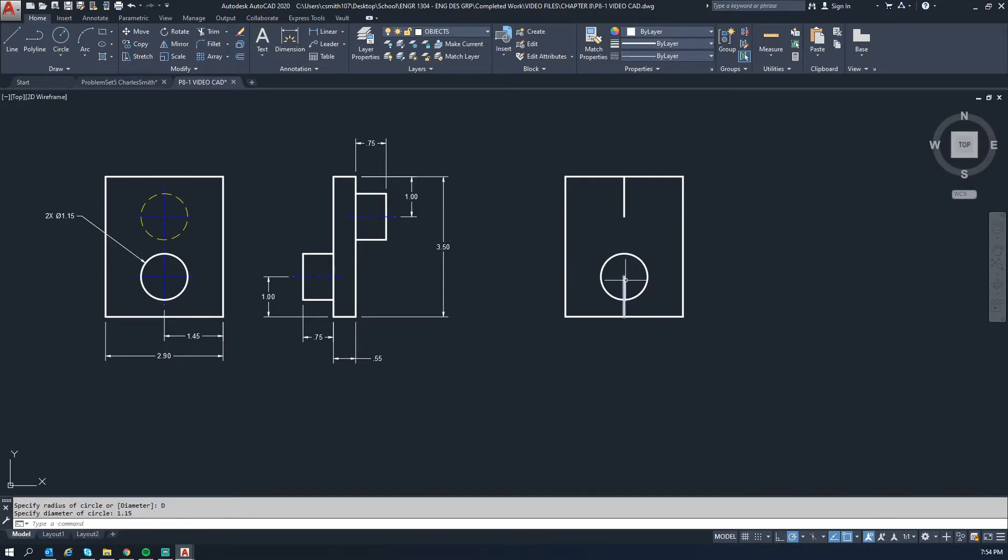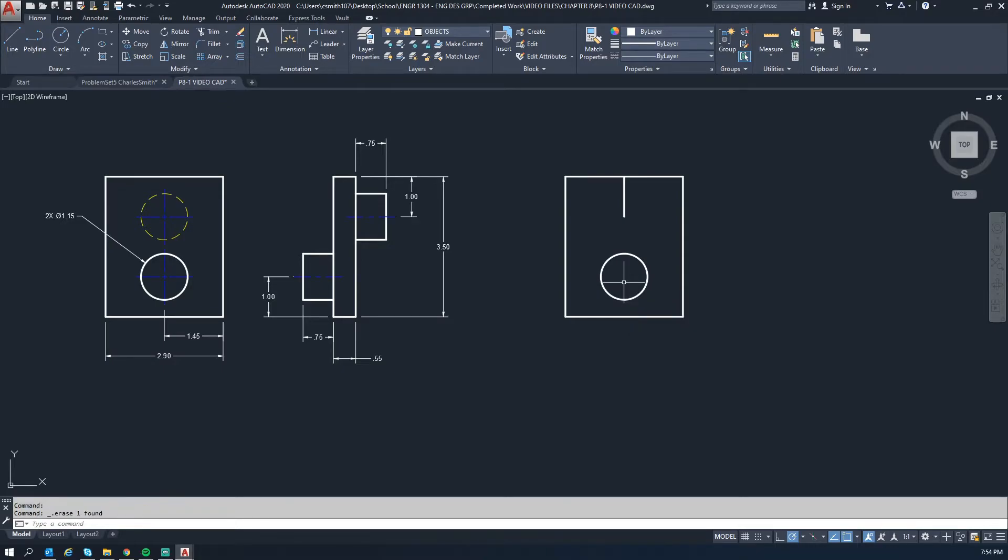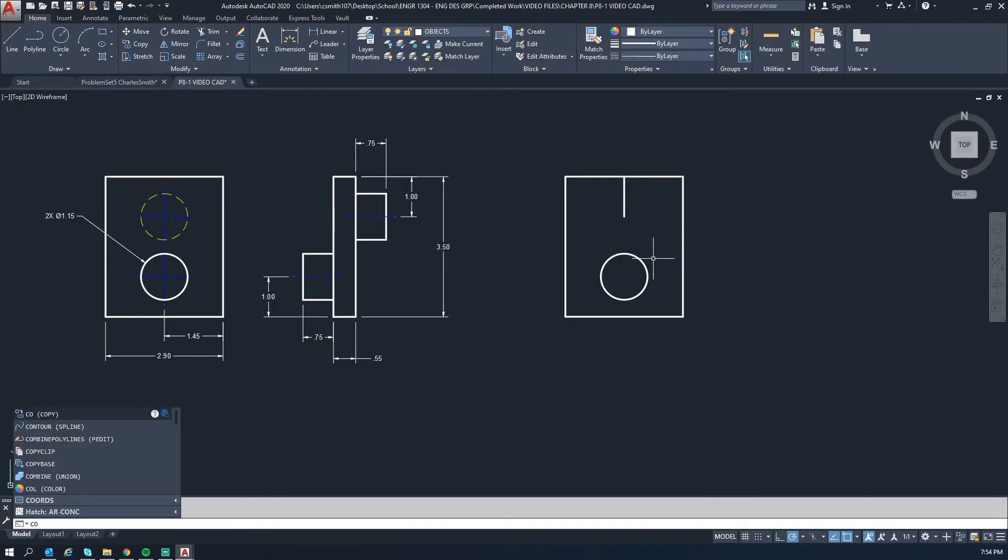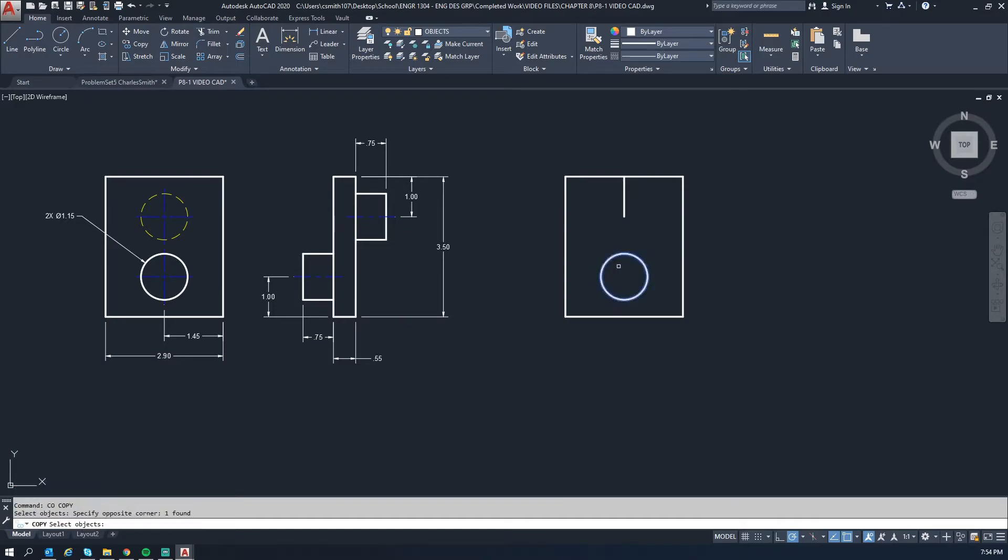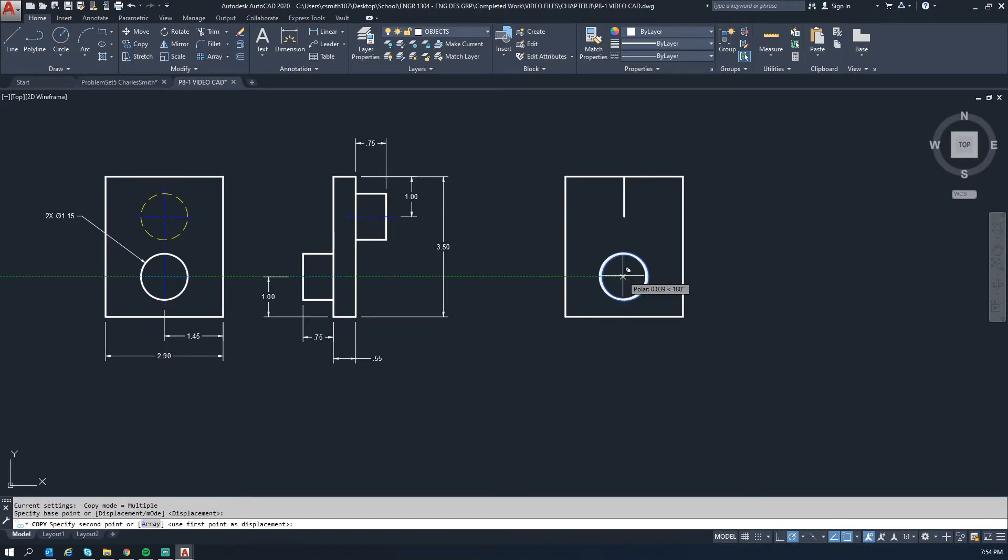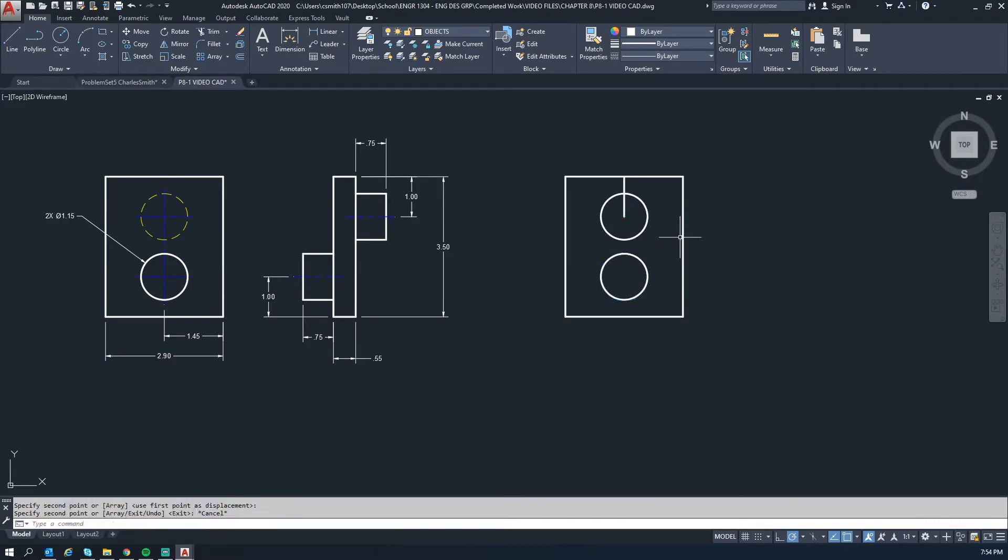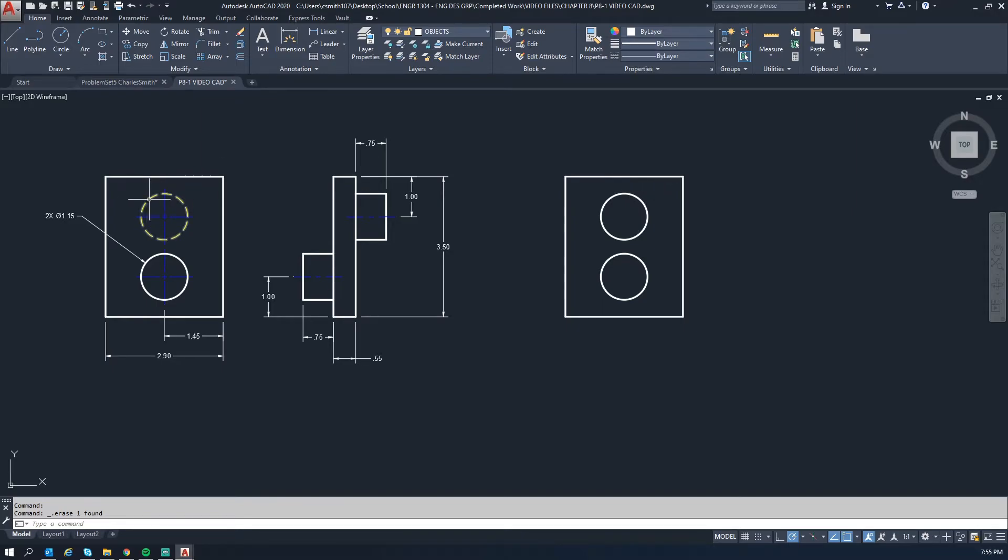And it draws a circle there for you. We're now done with this line, we no longer need it, so we can delete it. And then what I'm going to do is copy this using the copy command, which is CO. We'll select the circle and hit space, and then we'll use snap to grab the center point and we'll just copy it up there.